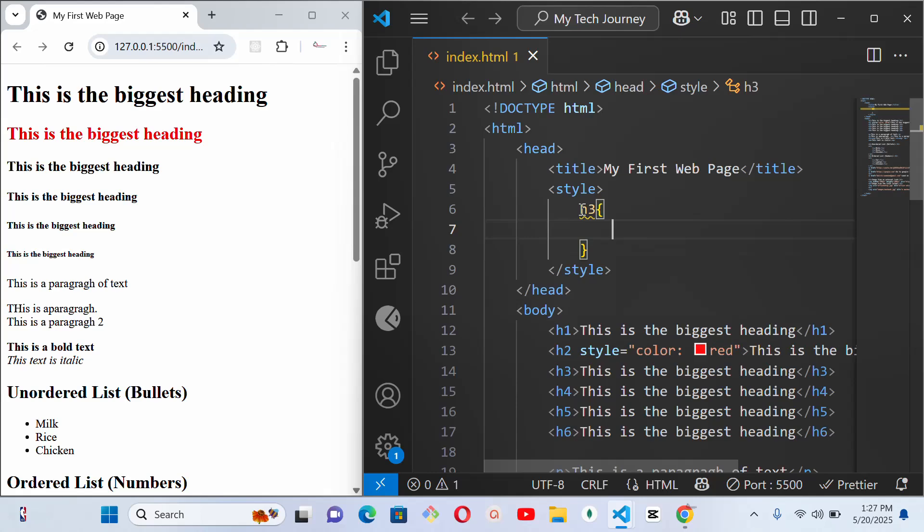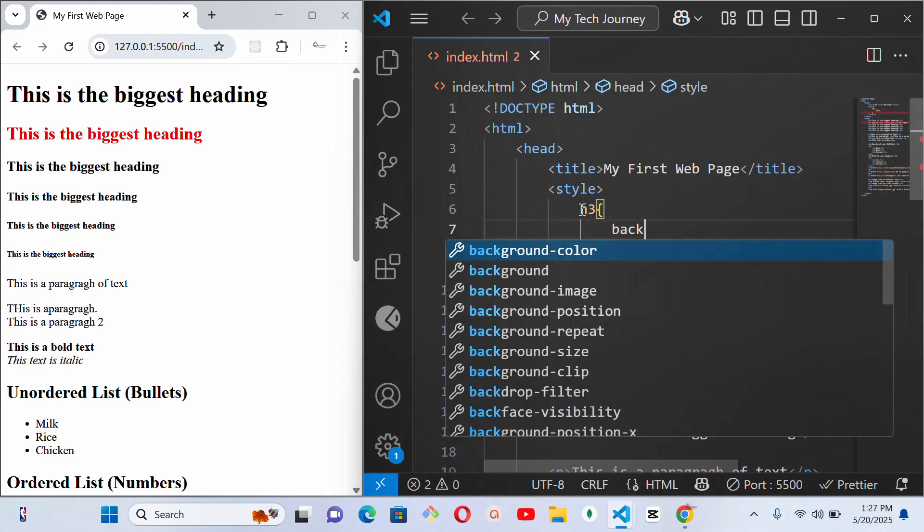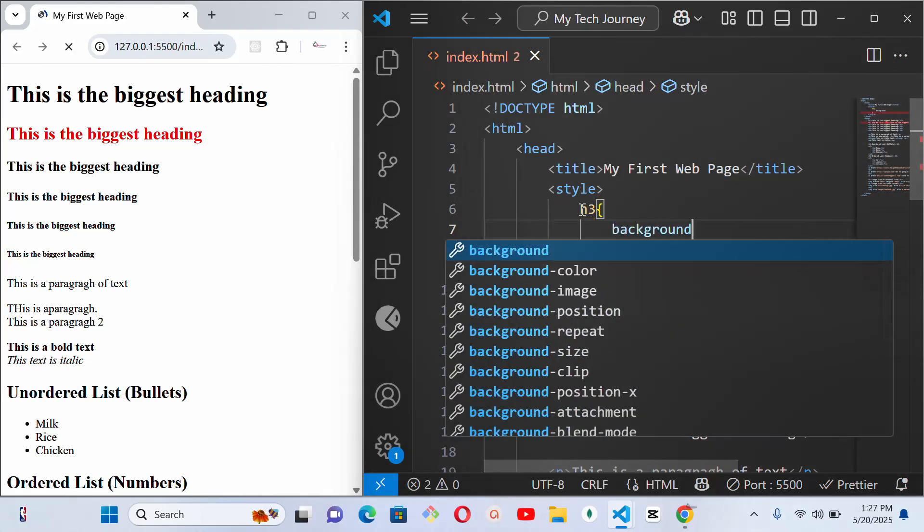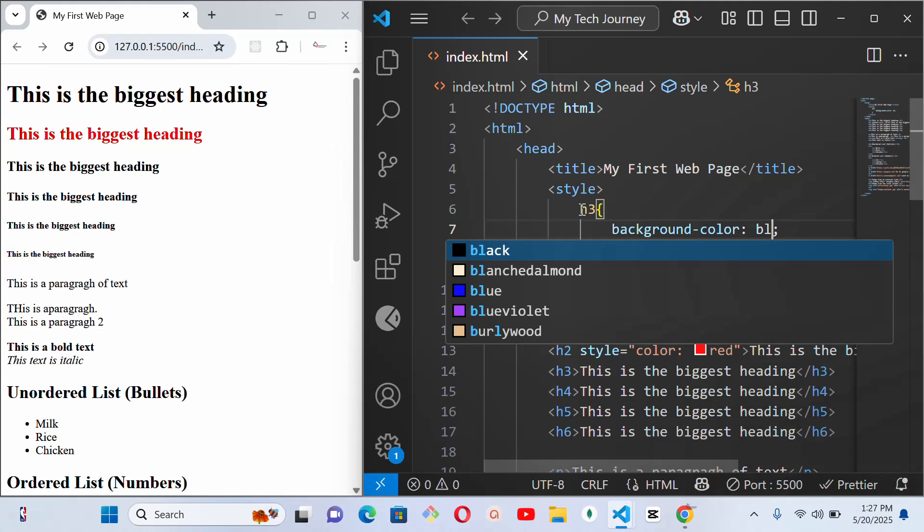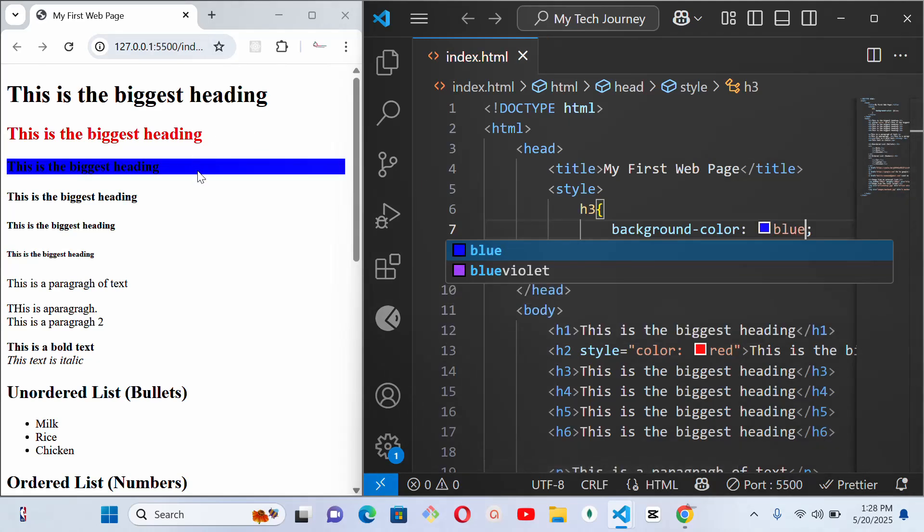Or this time around it's not color, let me give it background color. So I want to give it background color of, what? Let me say blue.